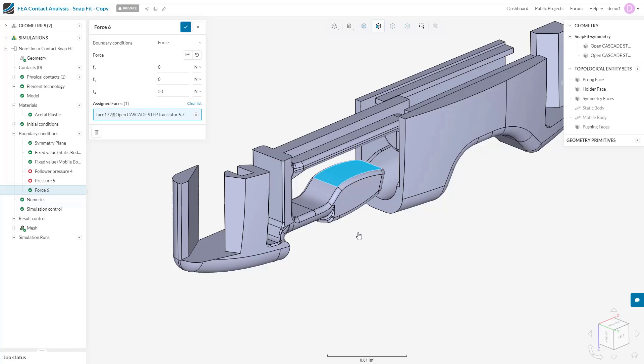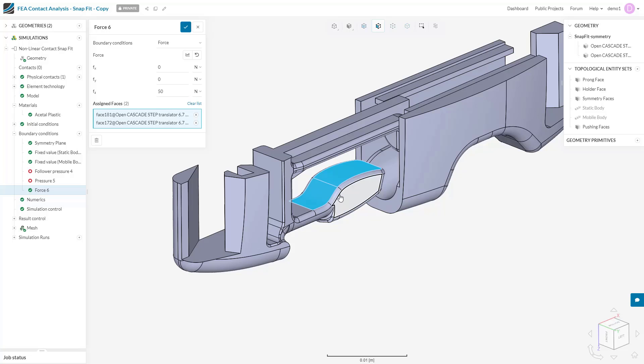For example, if I apply 50 newtons of force in the downward direction to this face, it will directly apply the 50 newtons. But if I select two faces, the force will be split between the two based on their area, so we might get 20 newtons of force on this face and 30 on the larger face, but the overall resultant force is 50 newtons.